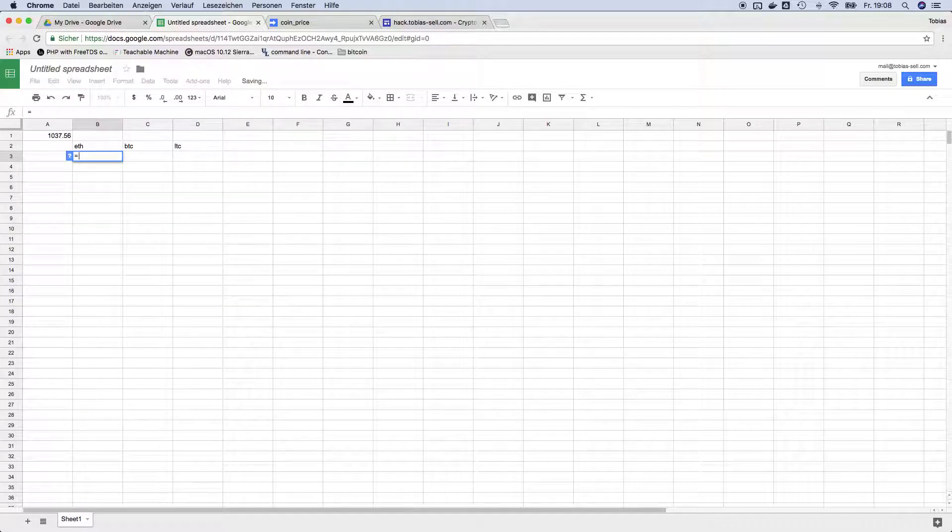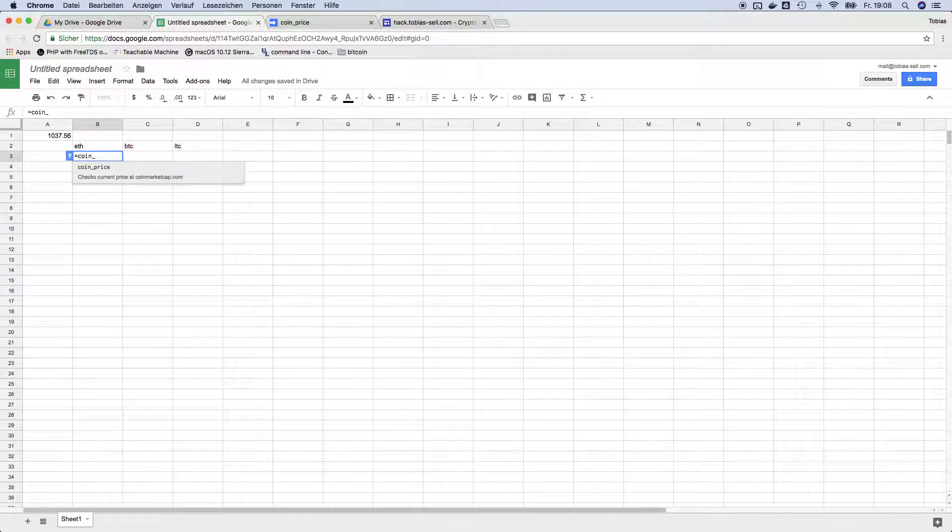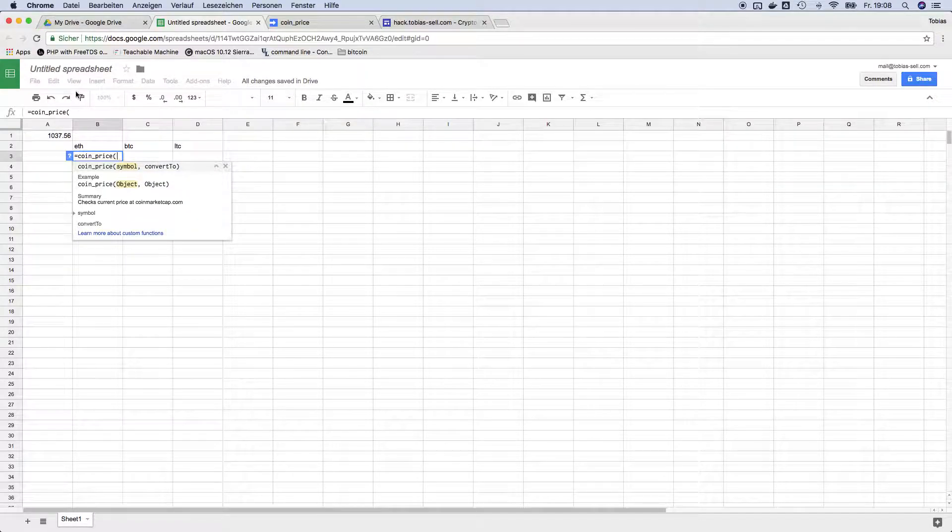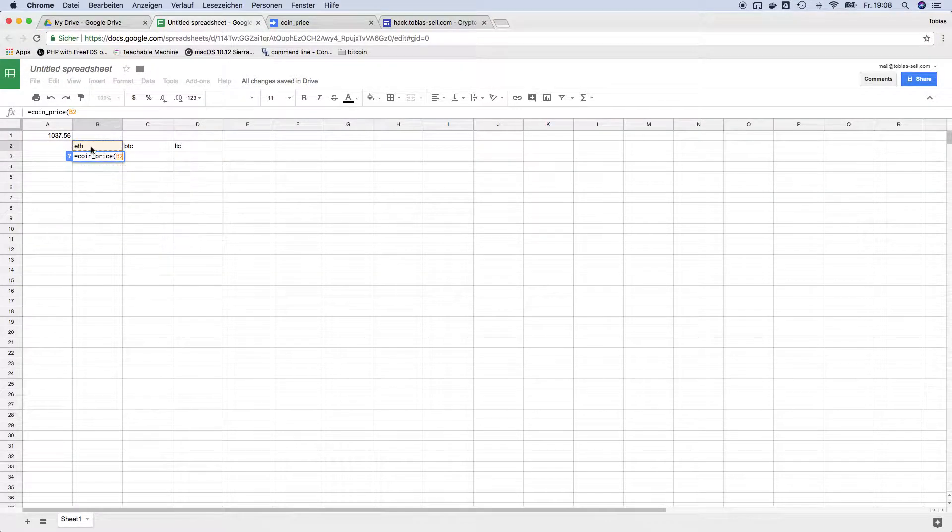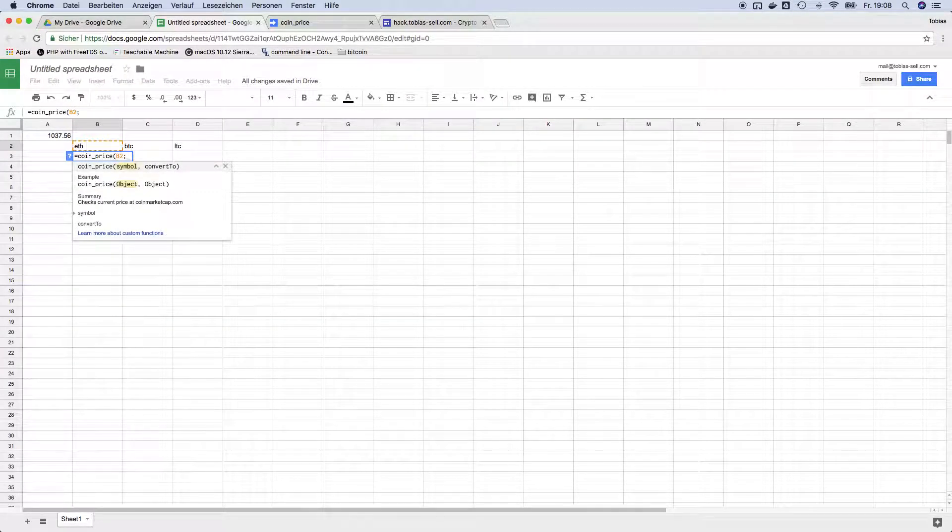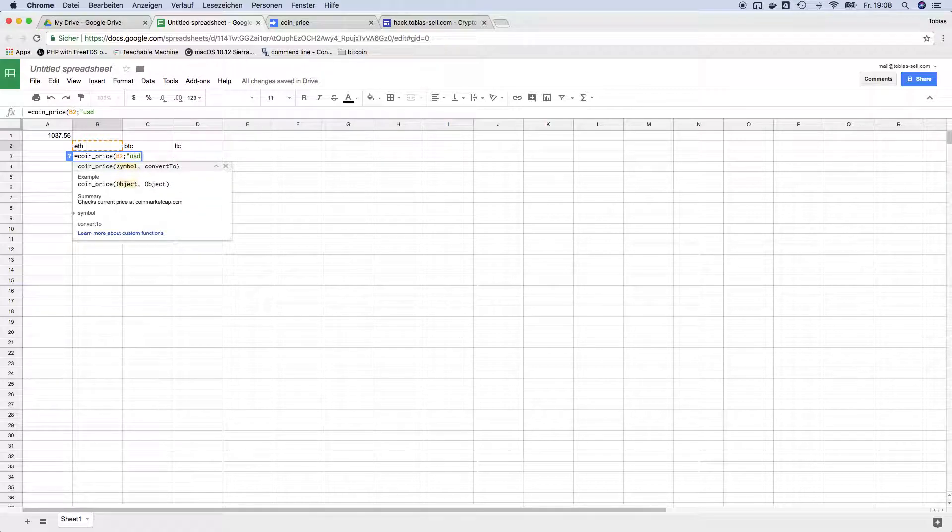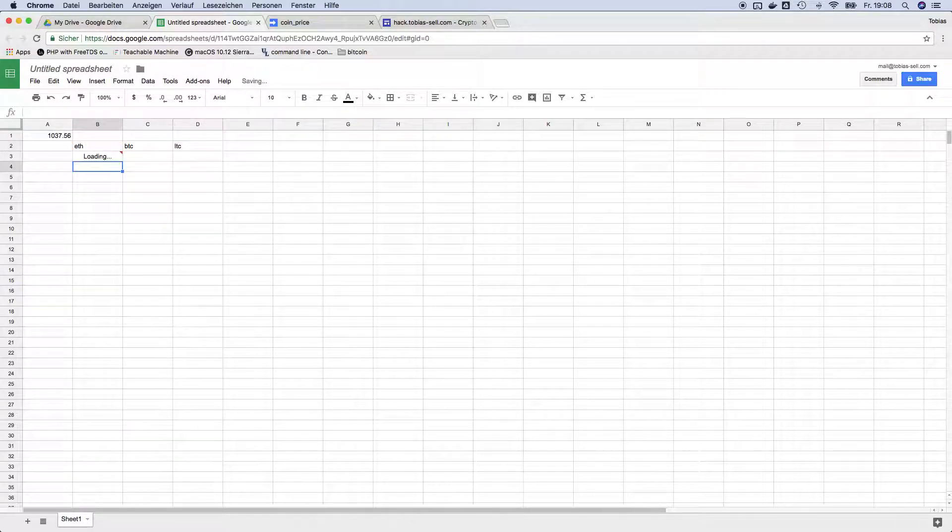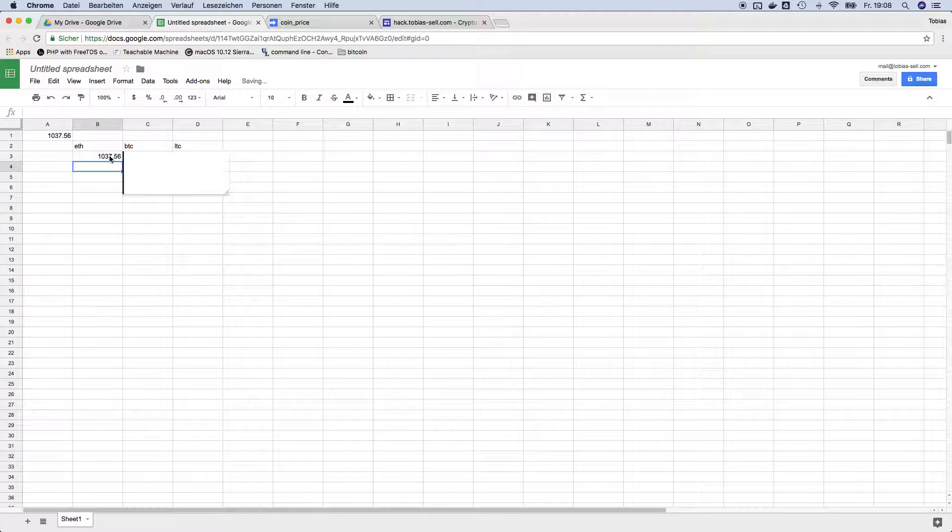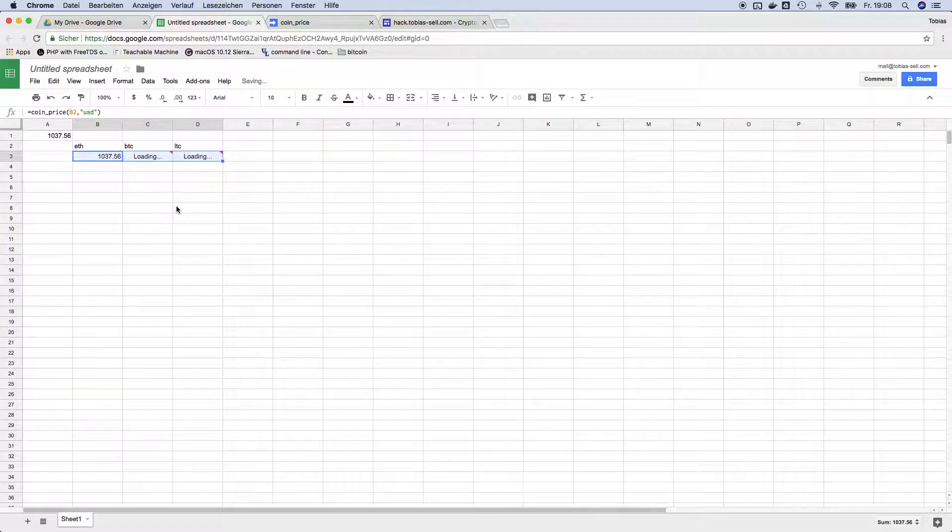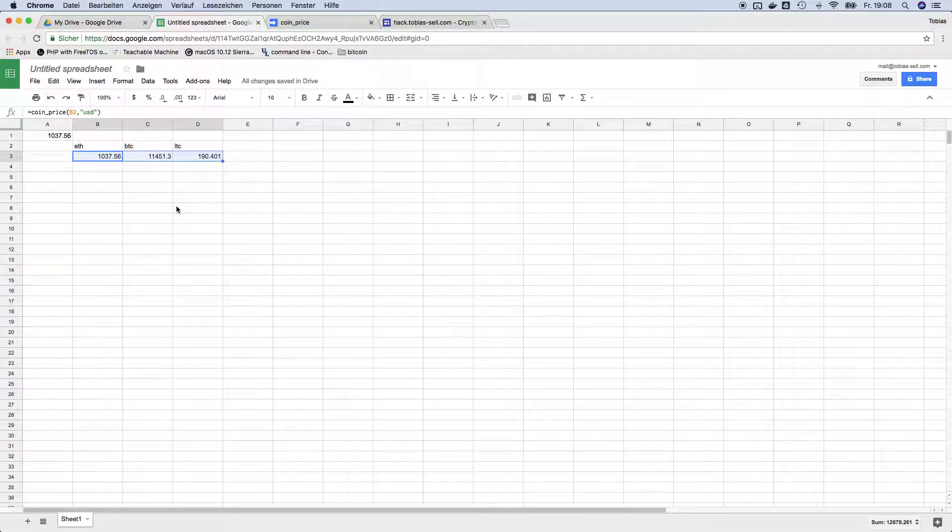And then for example you just type in coin price and then you can use this function to have the current price.